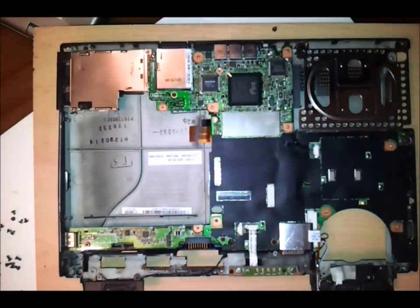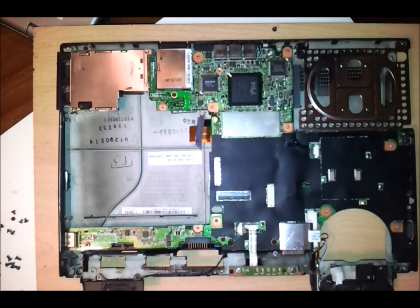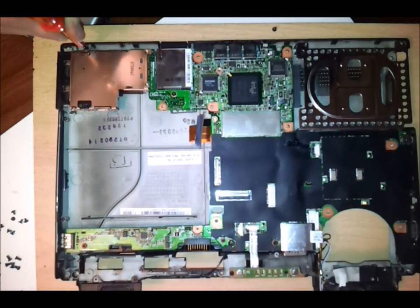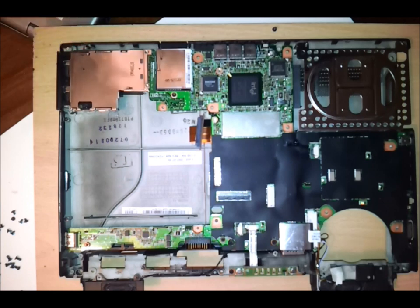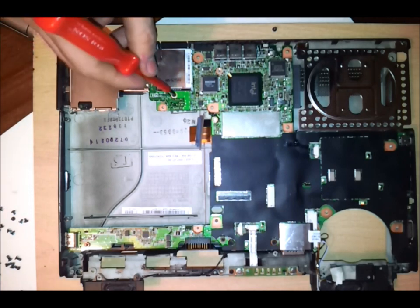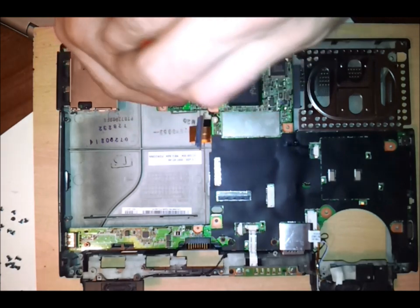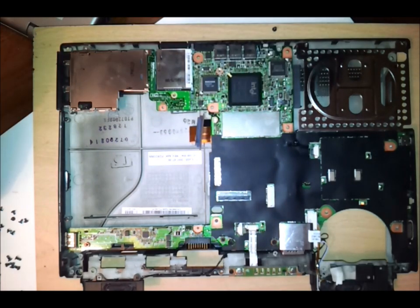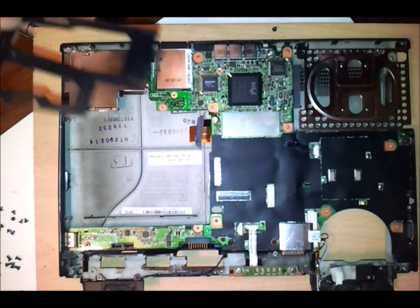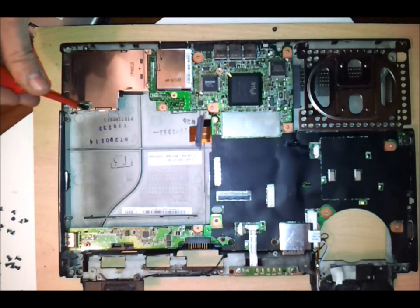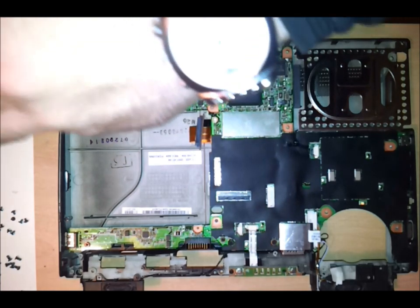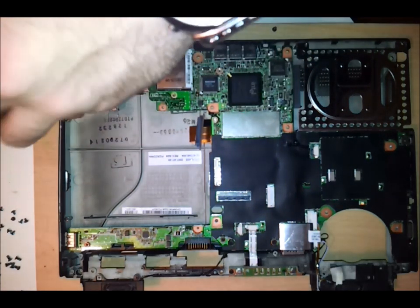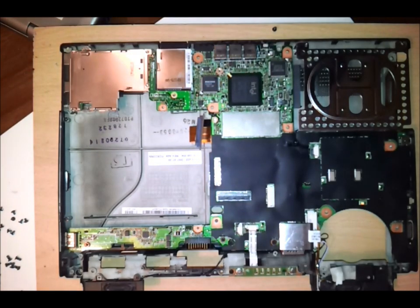The next thing that you'll be wanting to take off is the PCMCIA slot here. There's actually three screws holding this in. And to get to the third screw, you'll actually need to take out the inside. So you can just stick the screwdriver in there. And then you'll find it's connected here, so just pop it off like that.